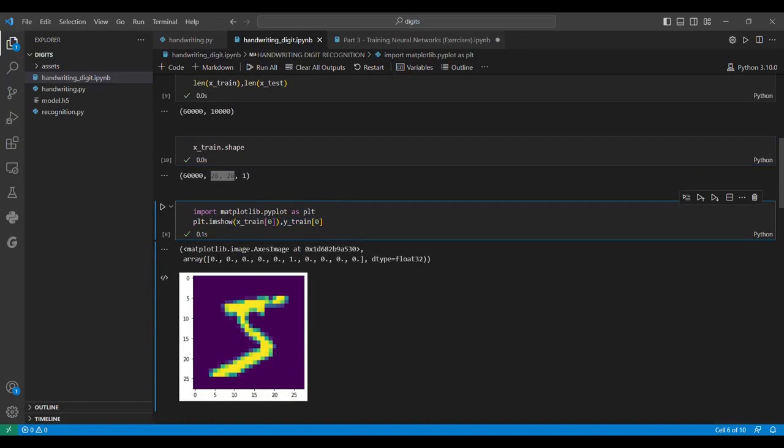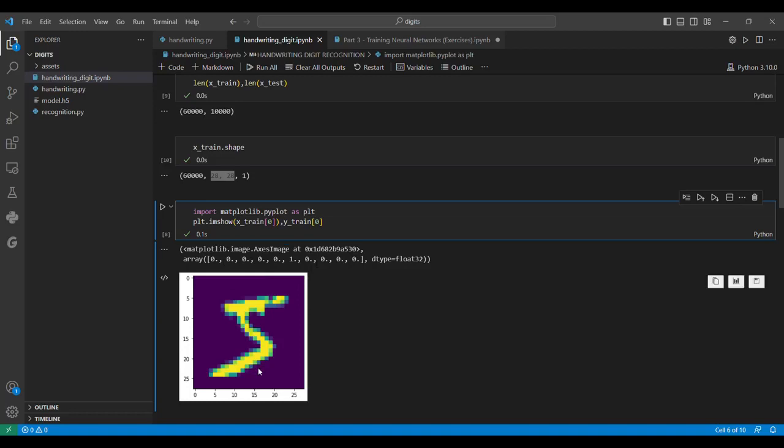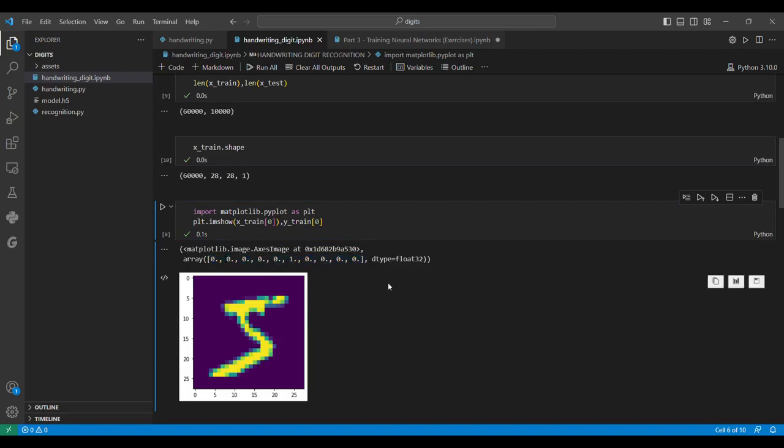This is 0, 1, 2, 3, 4, and 5—the fifth value is 1, so it means the output is 5. It starts from 0 all the way till 9. If the seventh value would have been 1, our digit would be 6. This is how we do one-hot encoding.